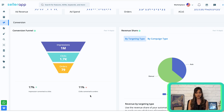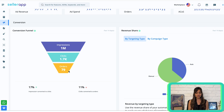Use this visualization to identify areas in your campaigns that need optimization. For example, if more impressions are converting into clicks but few clicks result in sales, it could indicate a need to optimize your product listing. On the other hand, if the CTR is low, you may want to improve your product title and images to encourage people to click on the ad.